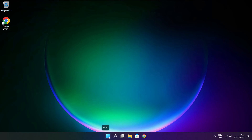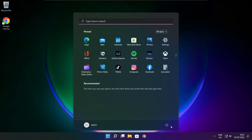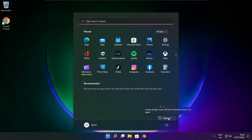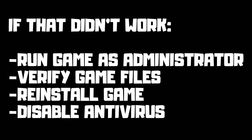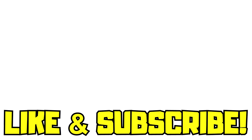Restart your PC. If that didn't work: run the game as administrator, verify game files, reinstall the game, or disable antivirus. Problem solved. Like and subscribe.